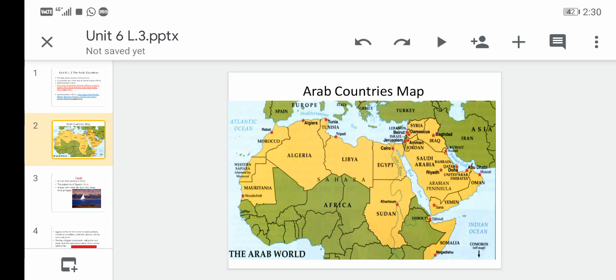The countries colored in beige or yellow are the Arab countries. Starting from the left: Mauritania, and north of Mauritania we can see Morocco. Next to Morocco — or south of Morocco actually — is Algeria. East of Algeria we have Libya, and north of Libya we can see Tunisia. East of Libya is Egypt.